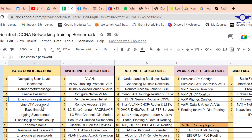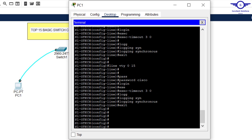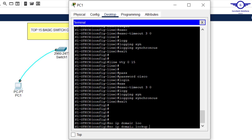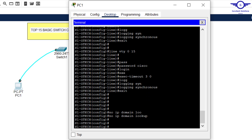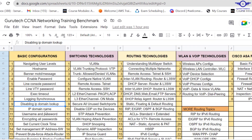We also need to disable IP domain lookup to prevent unnecessary DNS lookups. Just issue the command 'no ip domain-lookup'.